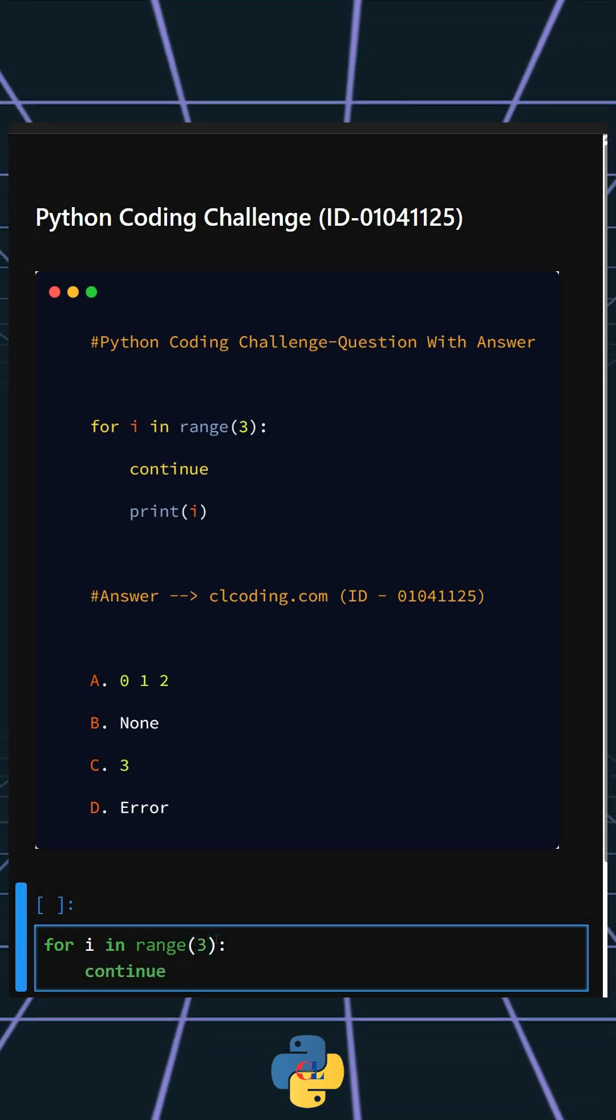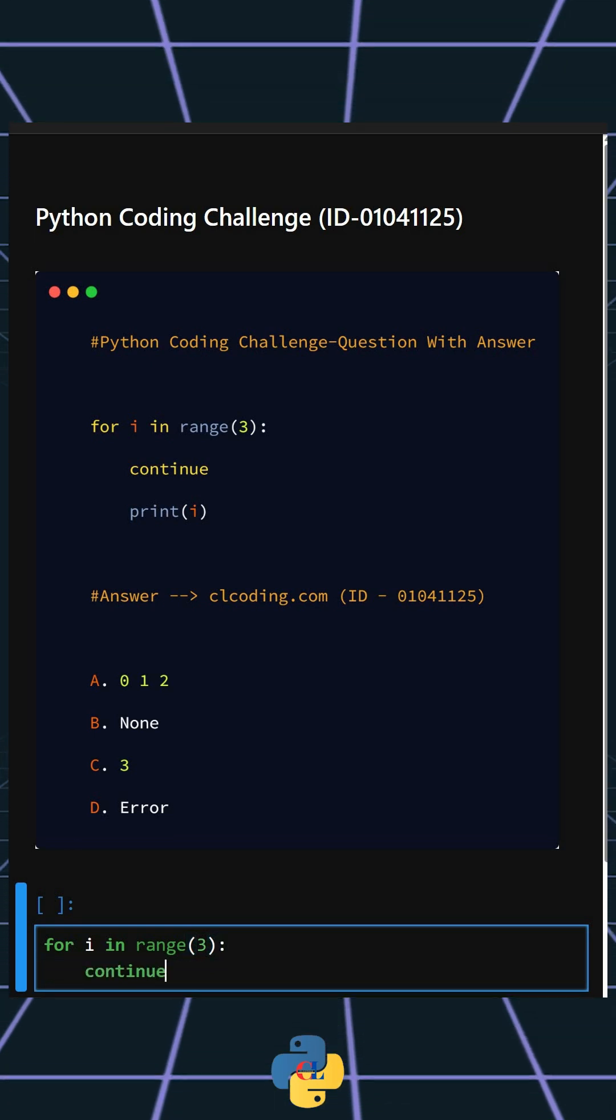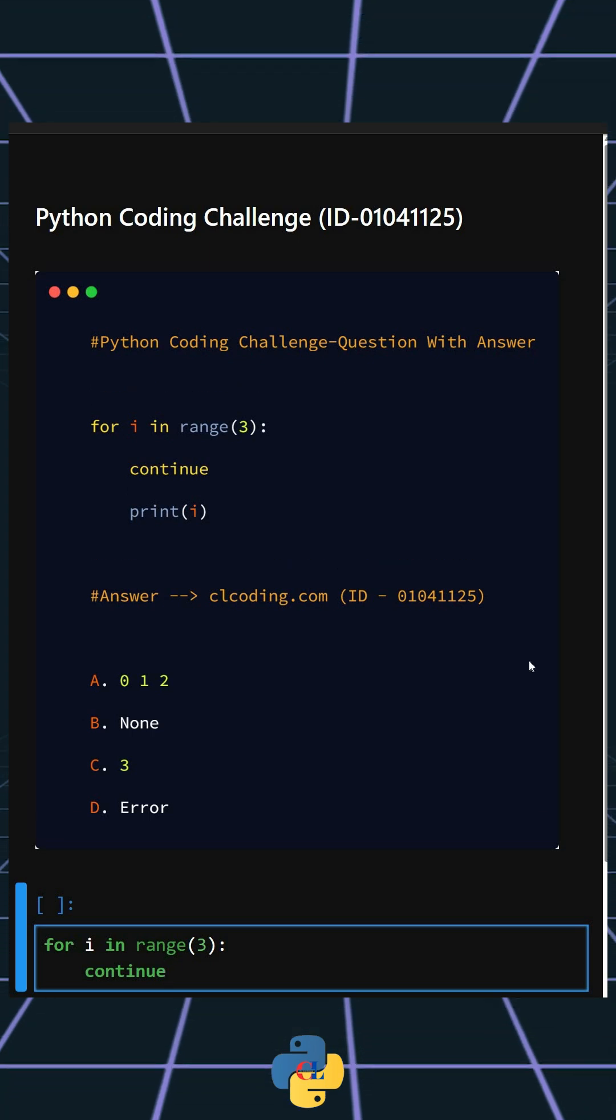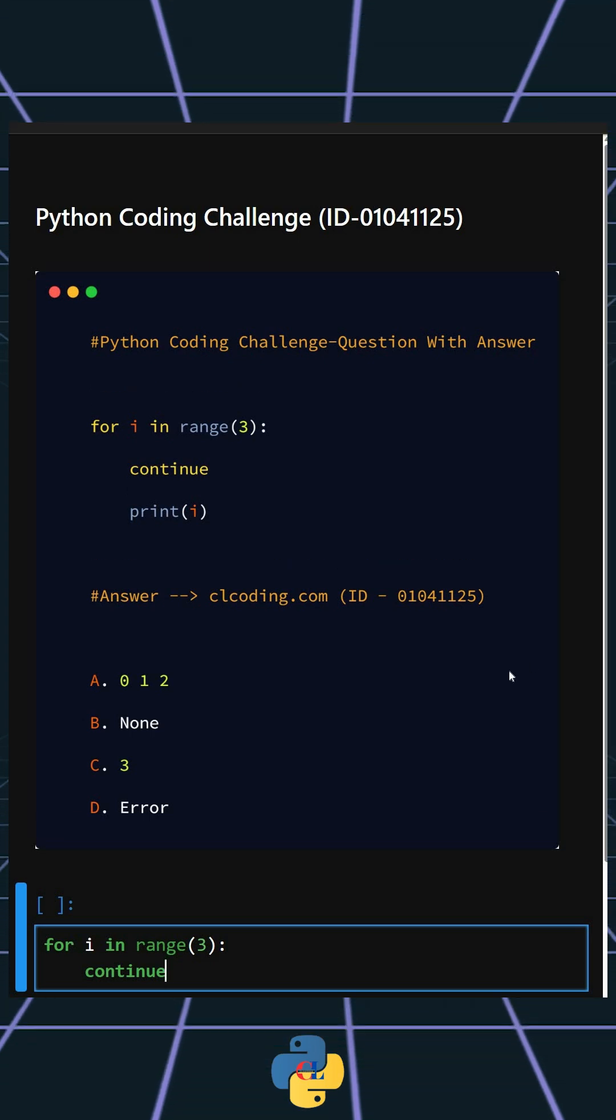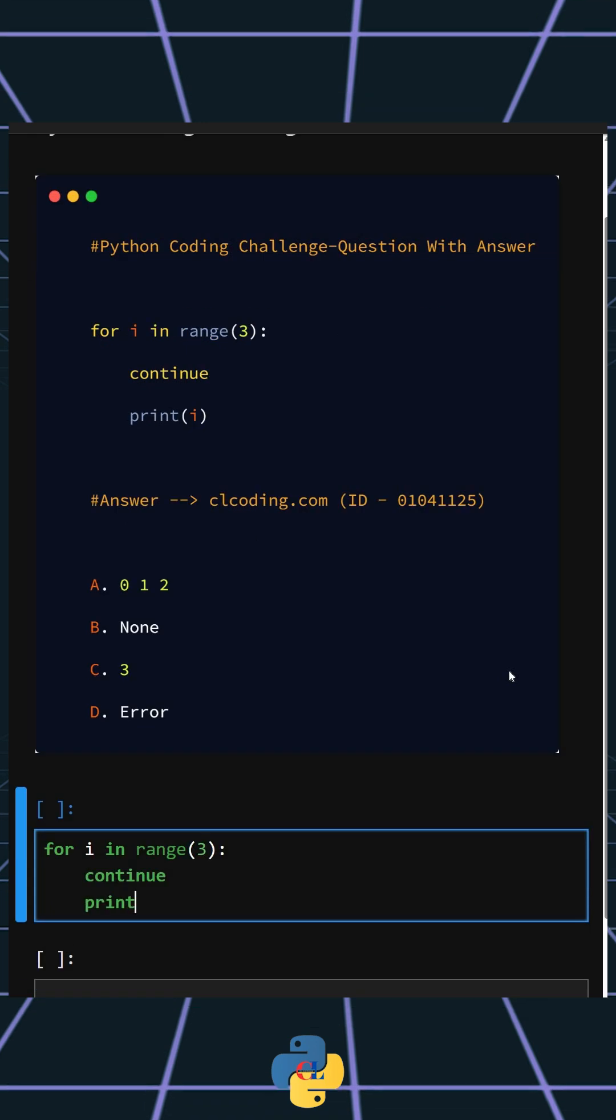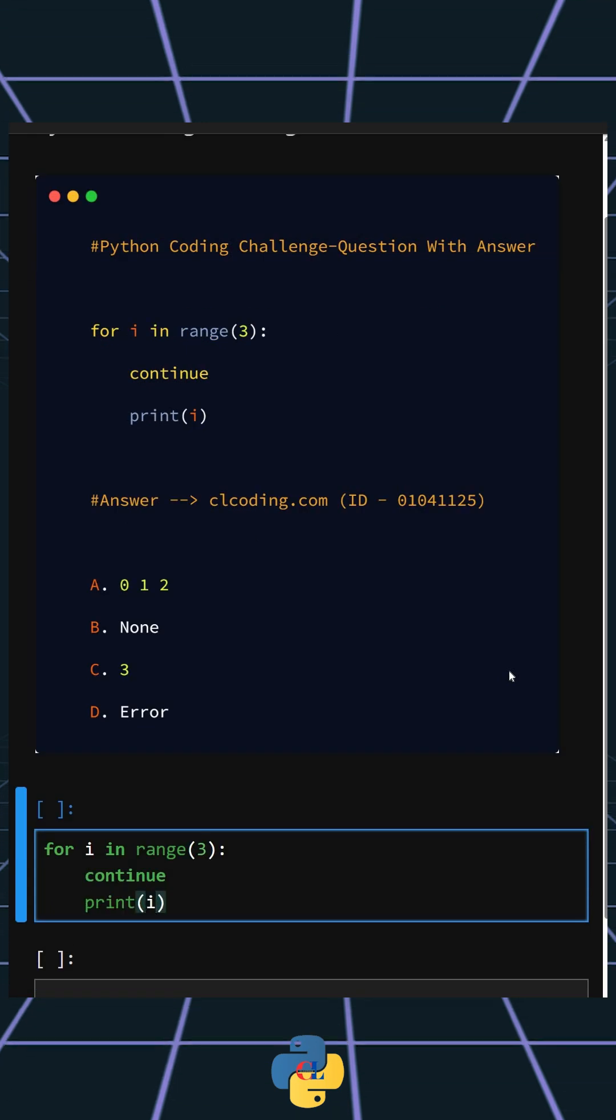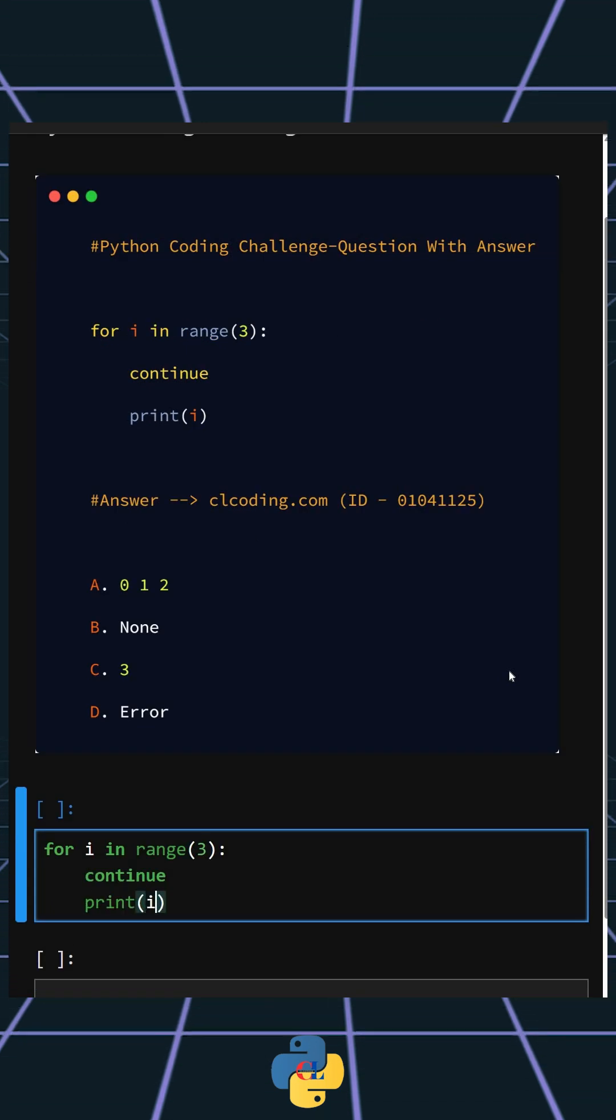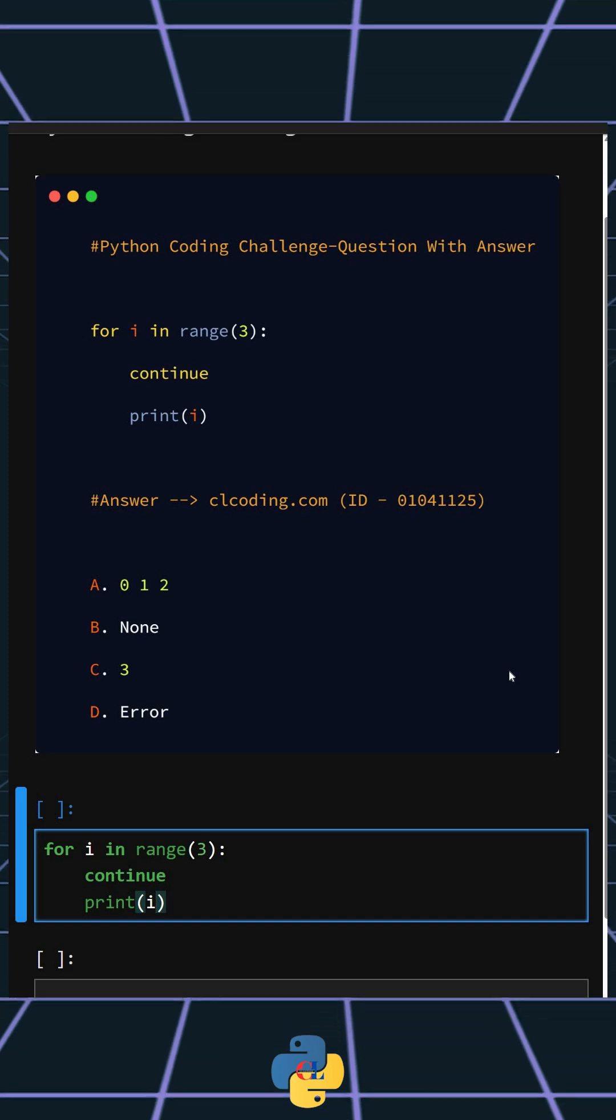And here the continue statement immediately skips the rest of the code in the current iteration and moves to the next loop cycle. And at last we print the value of i. So now let's see the output of this.